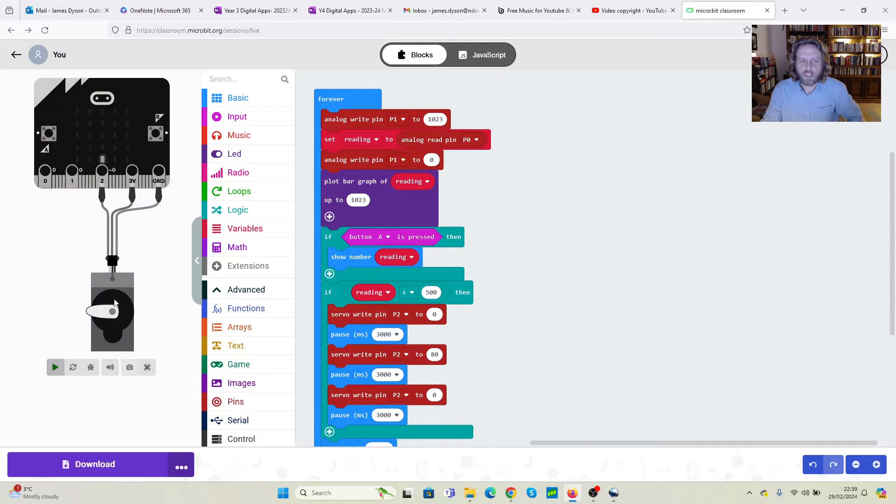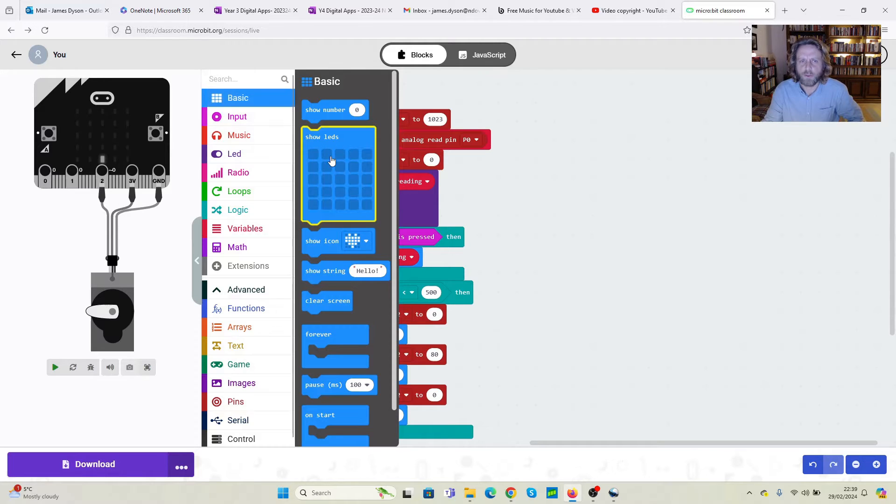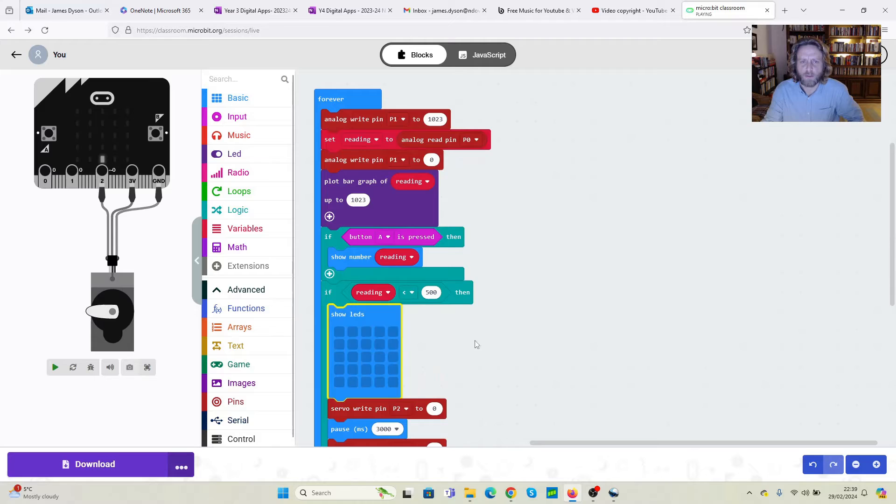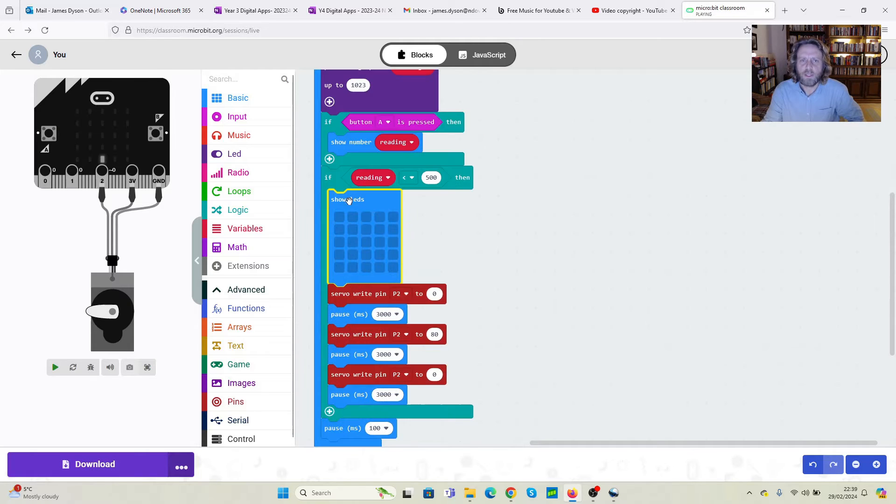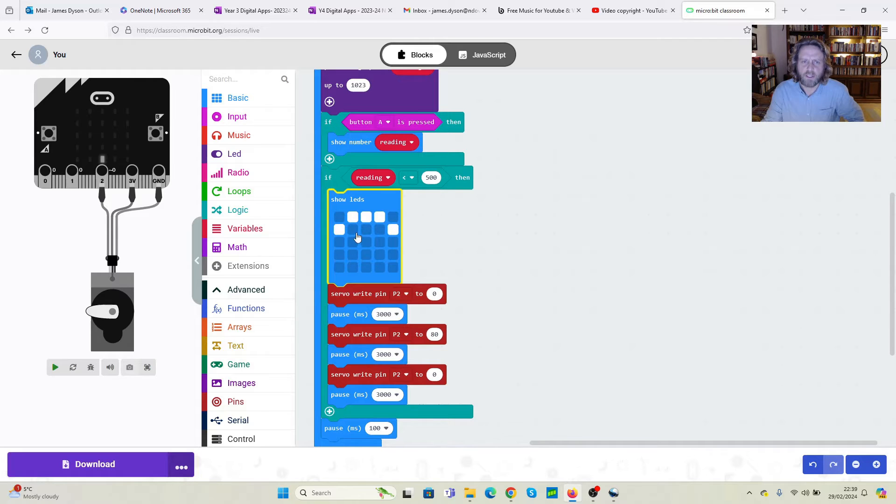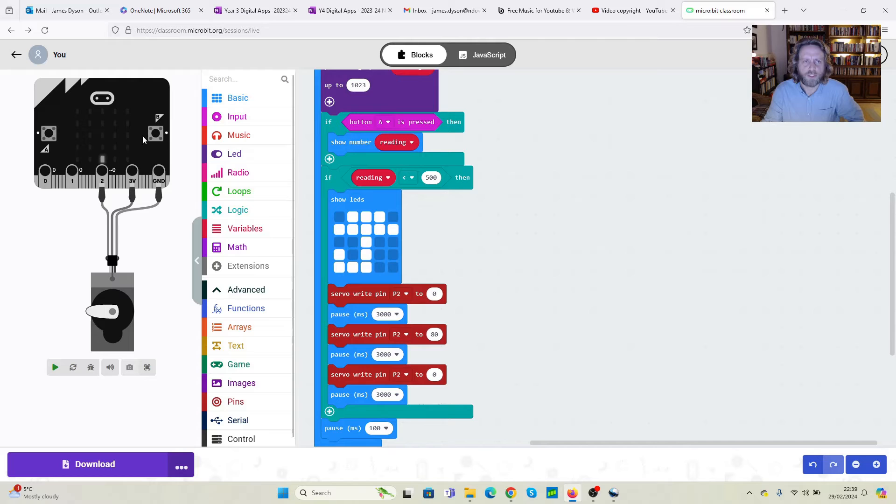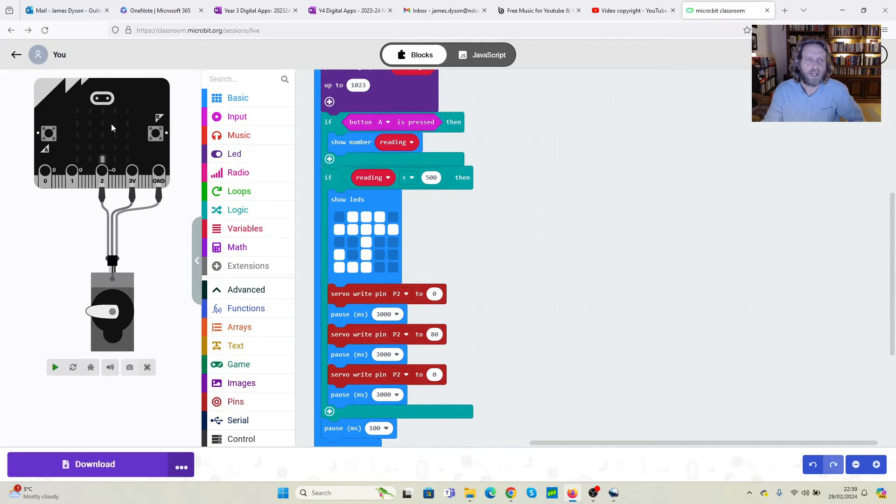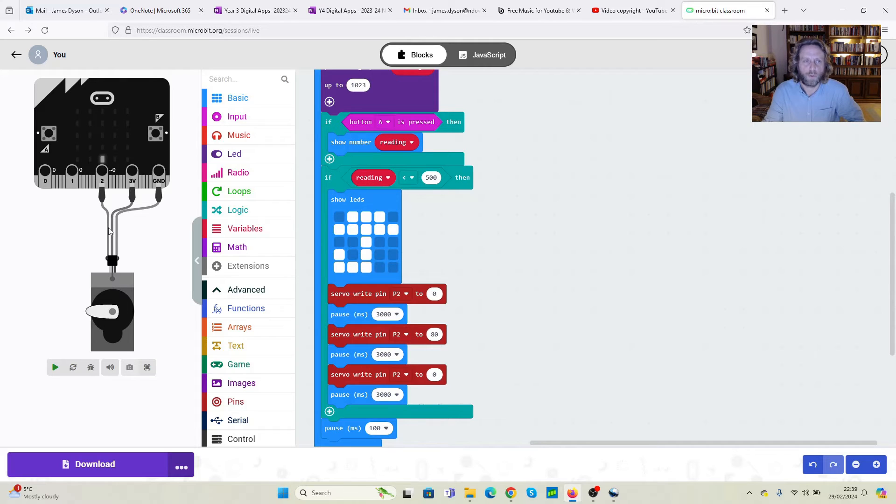Now, just to make sure we know the program's running, just in case the servo doesn't respond the way we want it to. One thing we can do is we can add a show LEDs at the top here. If we put show LEDs, we can make some image. I'm going to use an umbrella because I've seen this on a couple of other people's designs. So that when the servo runs, it will also display an umbrella here. And we know if the umbrella is showing, the servo should be running. And therefore, if the umbrella is showing and the servo is not running, potentially there's a problem with the servo and the wiring and not the program. So again, we'll run this, we'll see what we get.